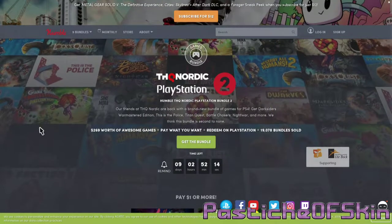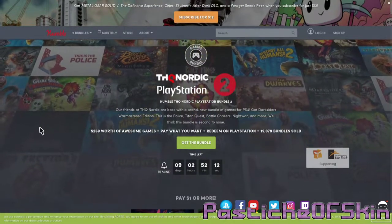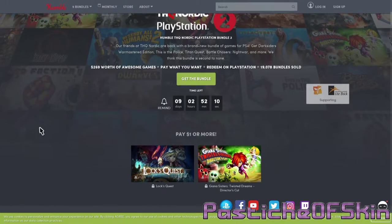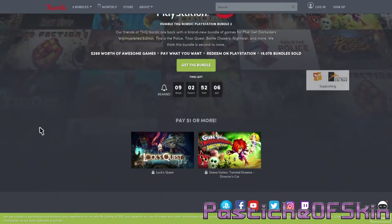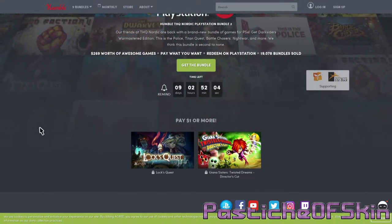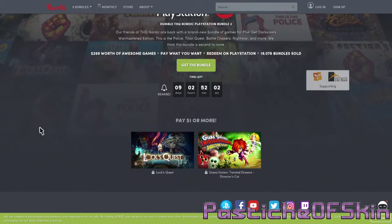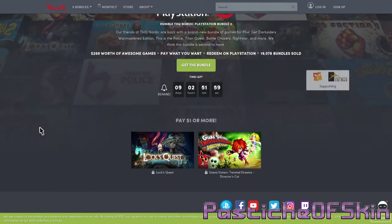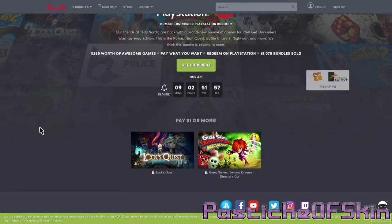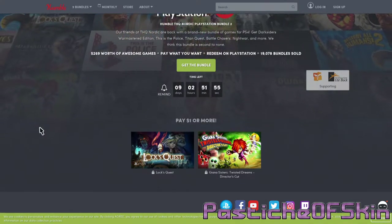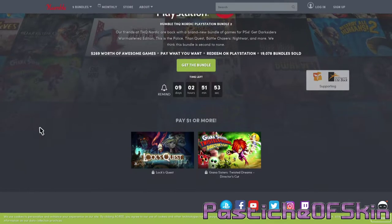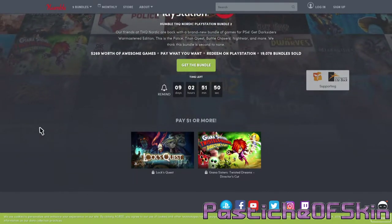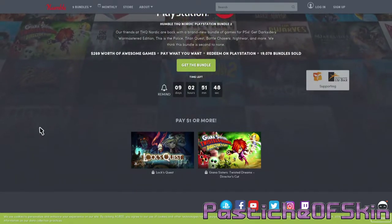Let's go through the bundle we have here right now and see what we can get for our European users as well. For one dollar or more you get Giana Sisters Twisted Dreams Director's Cut and Lock's Quest. Both of these games are worth a buck, if you have 65 pence buy it.